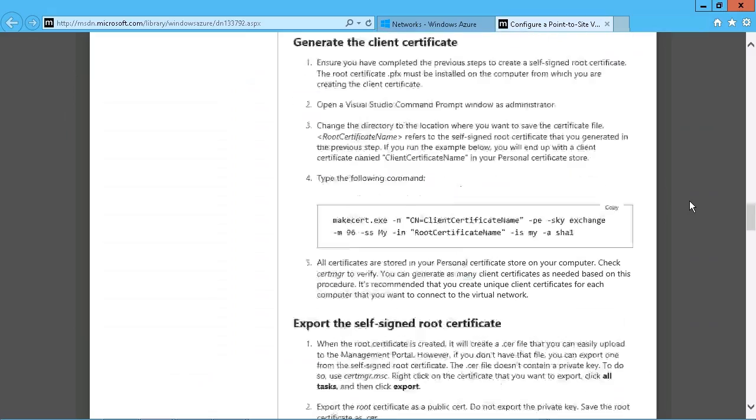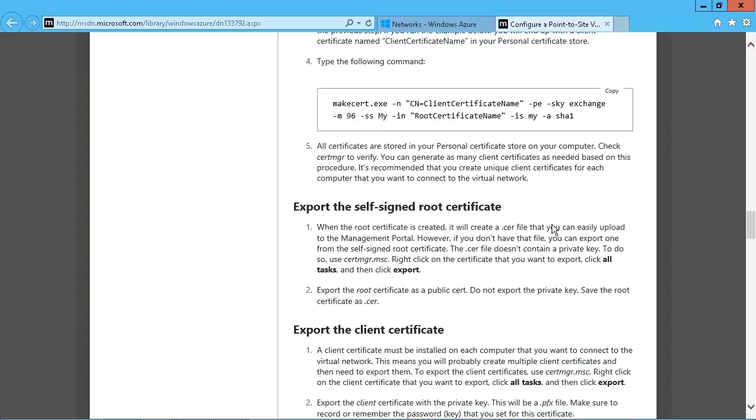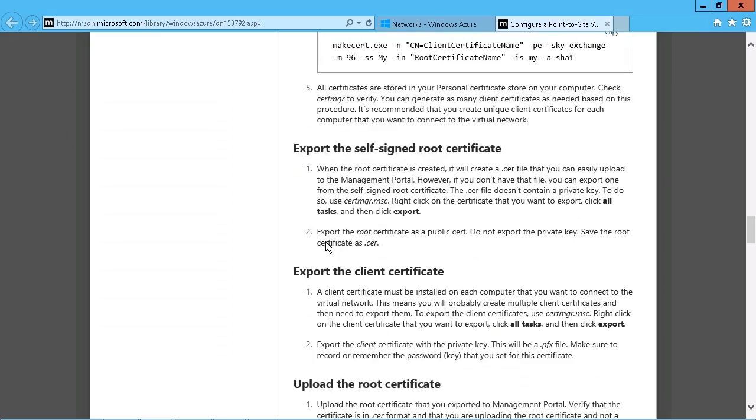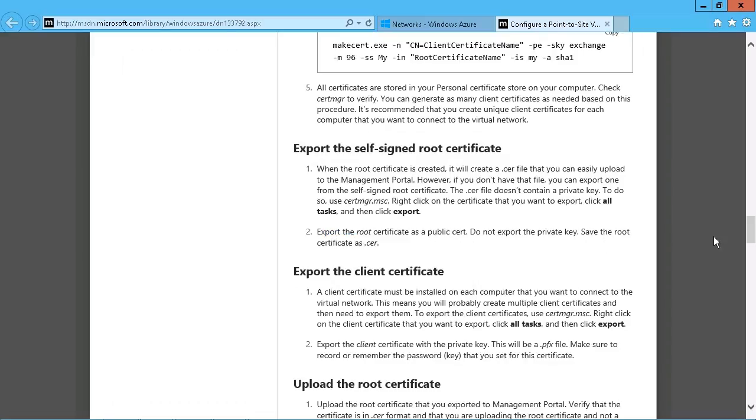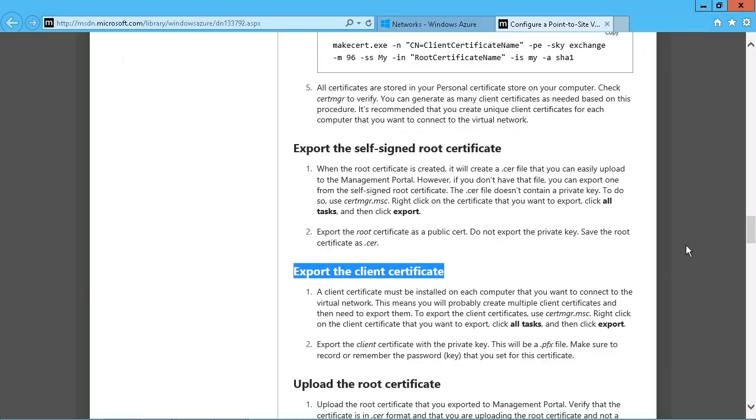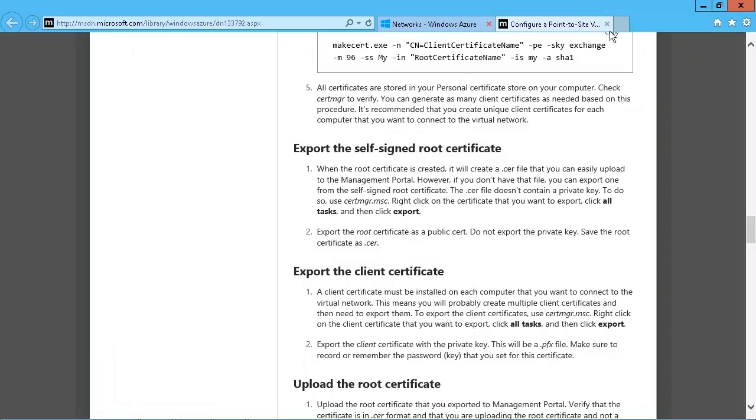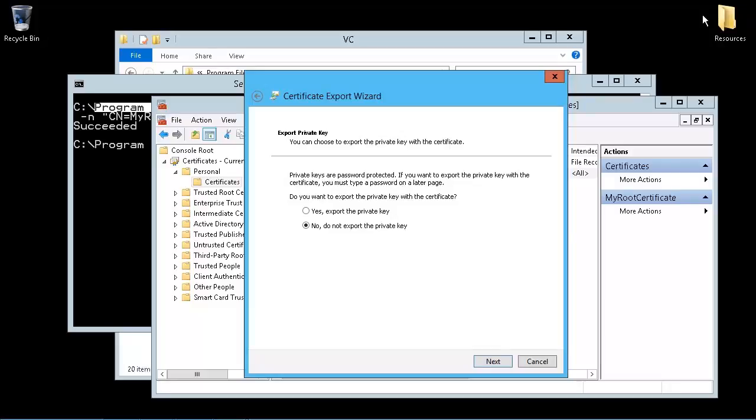When you go through this Export the Self-Signed Certificate. Right there. Export the root certificate as a public cert. Do not export the private key. That actually comes with the client certificate that you see below here. So we are going to address that later. But for now, we're just going to do the public one. So we're just going to return back. And we're going to say, no, do not export the private key.